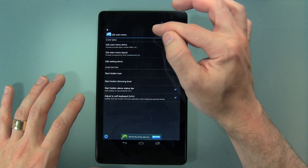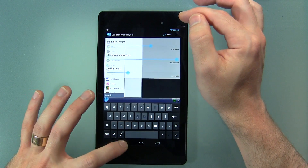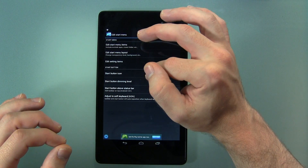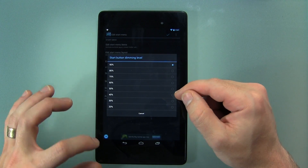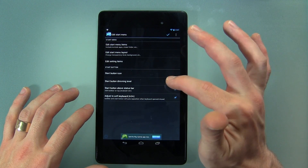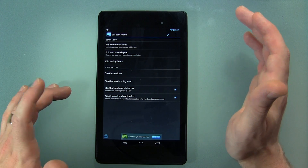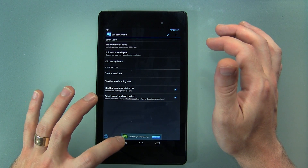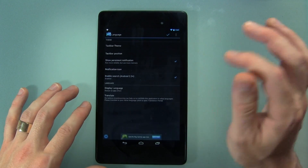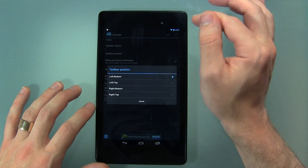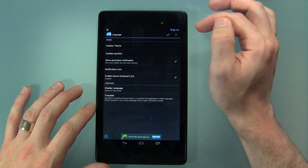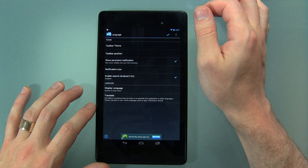Back in the start menu here, we can edit the start menu layout, edit the start menu items — all of your applications — and reorganize them as you see fit. We can also change the start button dimming level; I have mine at 90% because I'd like to see where it is at all times, right down to 20% so it's very transparent. Start button above status bar, and adjust to soft keyboard. We can jump into UI and there's the taskbar theme — if you want classic or black you'll need the premium version. Taskbar position like I said: left bottom, left top, right bottom, right top. Notification icon and show persistent notification up in the status bar.